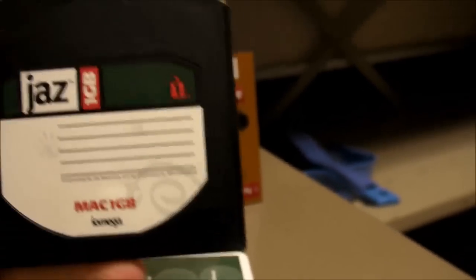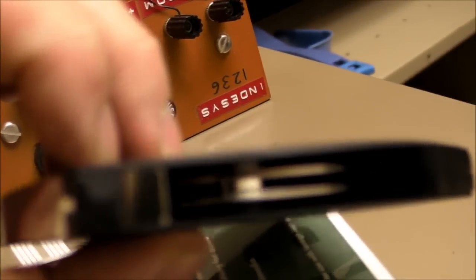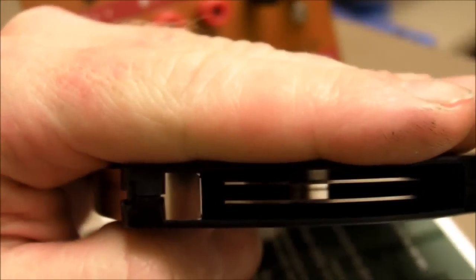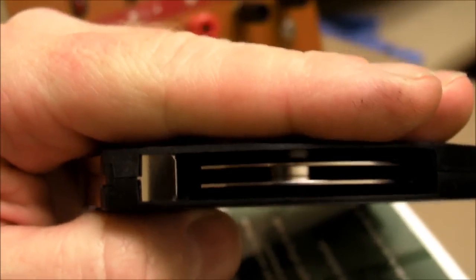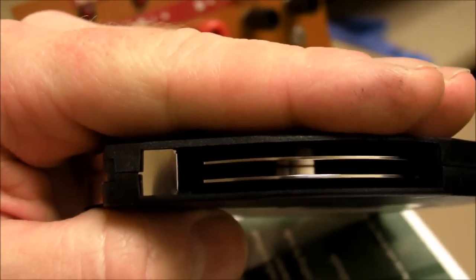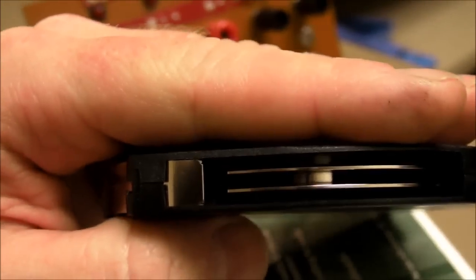I can slide it open here, pull this back, which you really wouldn't want to do if you actually had critical data stored on here, but then you can see the two hard disks inside there.